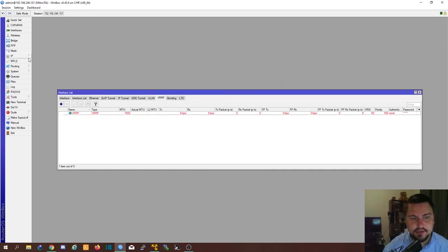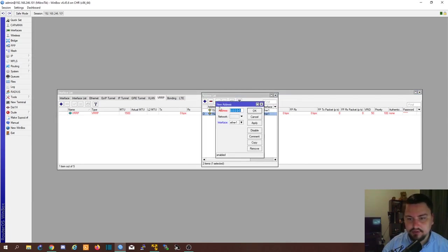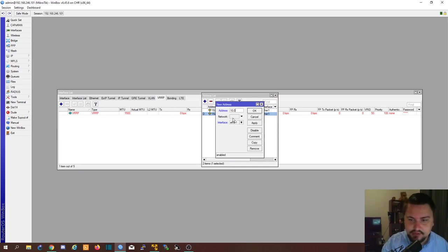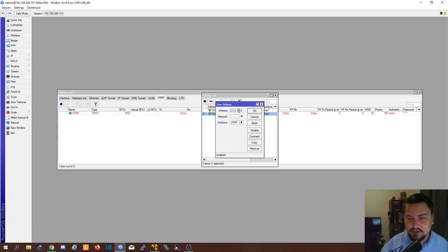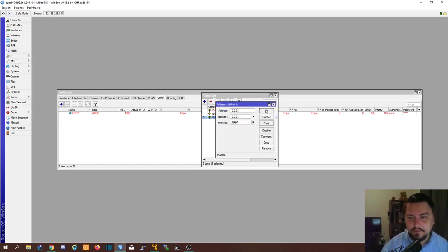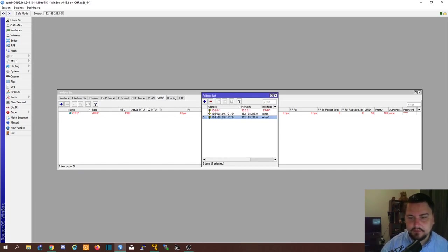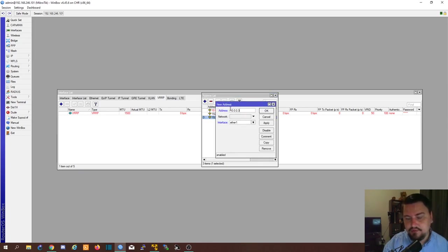And then I need to set an IP address as well. If I don't set an IP address it's not going to work. So in this case it's going to be 10.0.0.1 slash 24 on Ether 2. Or that's actually... Let's remove the slash 24. 0.0.1 is going to be our VRRP IP.